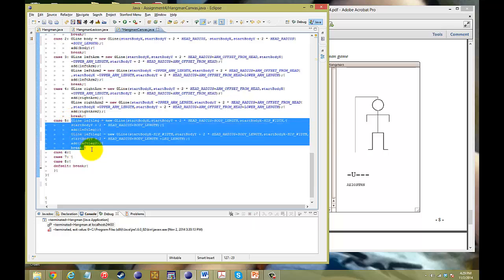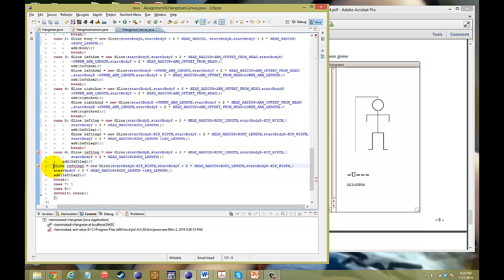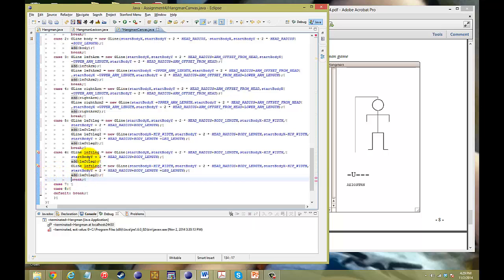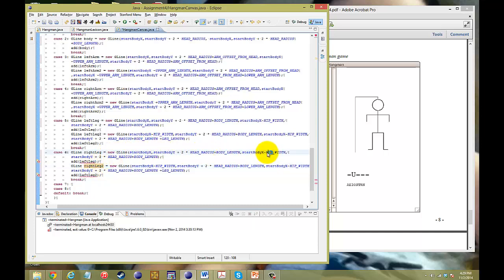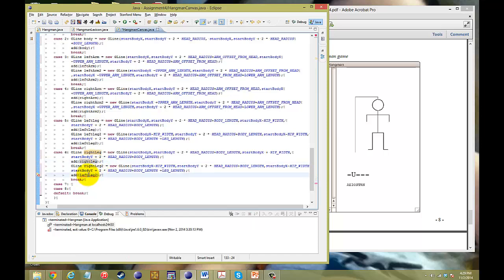In case six, we're doing the right leg. Copy and paste the left leg code. Rename everything to rightLeg and rightLeg2. Instead of minus, it's now plus for the hip width. So we rename to rightLeg, change minus to plus for the width, and add rightLeg and rightLeg2. Make sure you're adding, not subtracting this time. And there you have it — left leg, right leg.